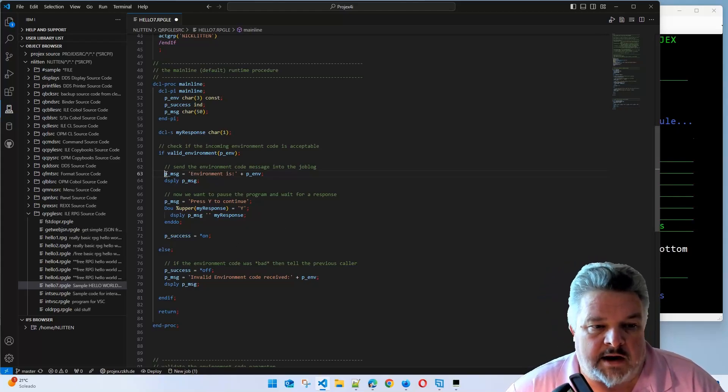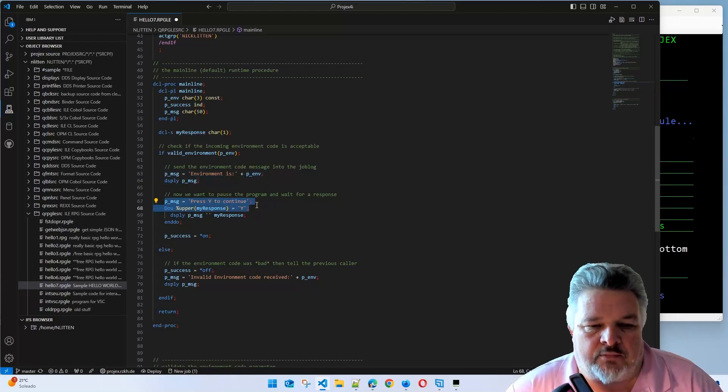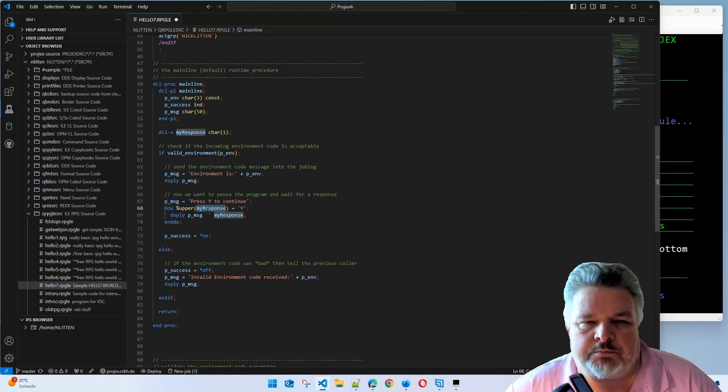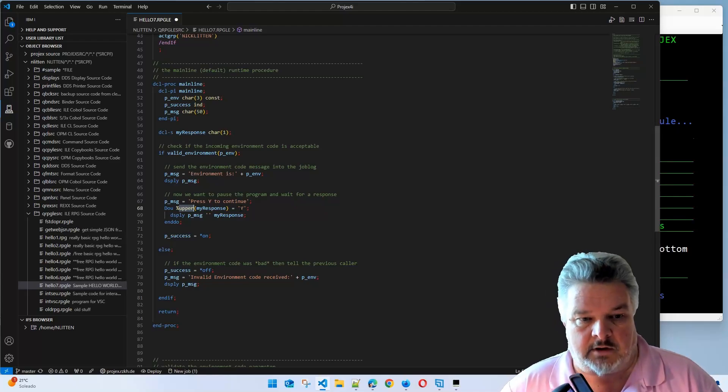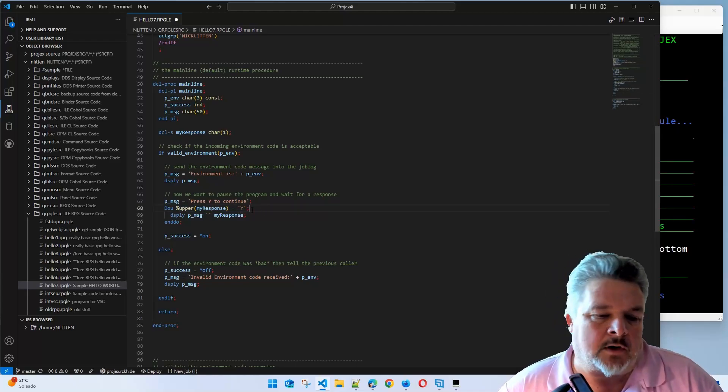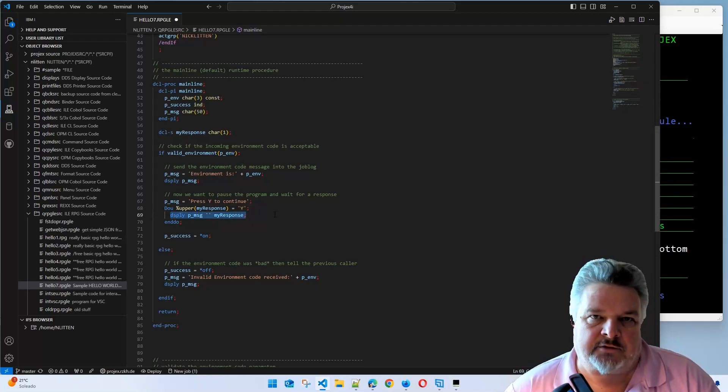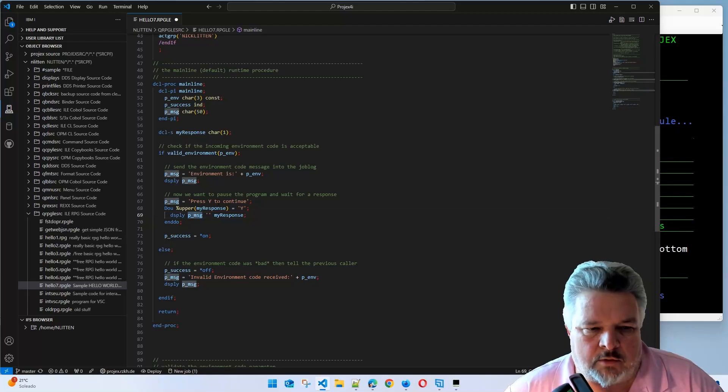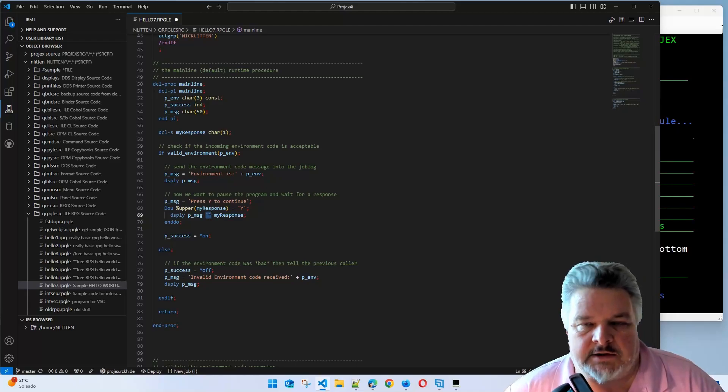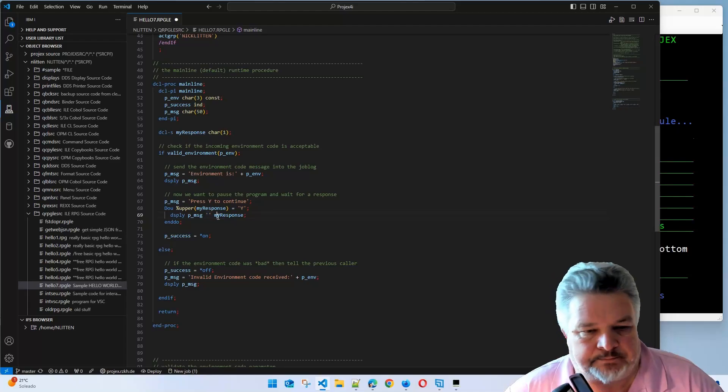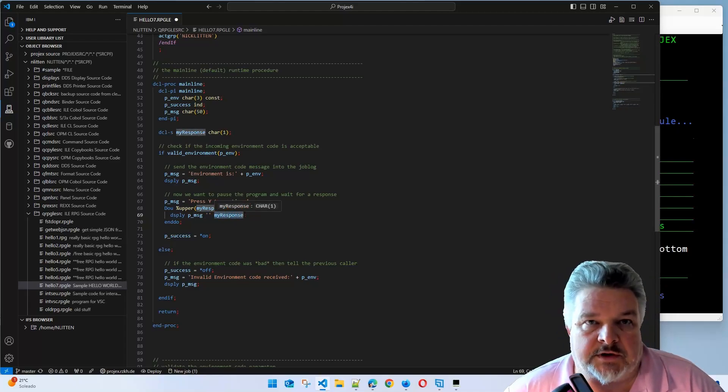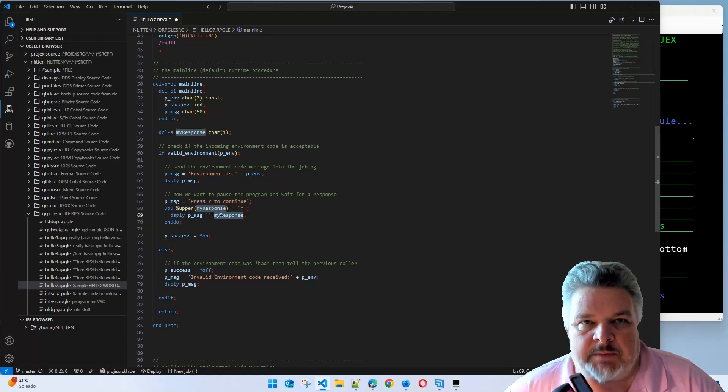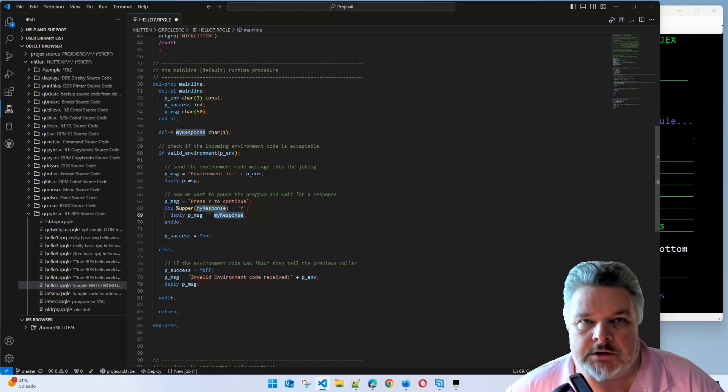A do while loop will never go in if that value isn't satisfied. A do until will always go in. Another way to look at it is do while checks the logic at the top and do until checks the logic at the bottom. So we're saying stick the message onto the screen. Then we're saying press yes to continue, do until the response that comes back, always in uppercase, is equal to Y. The display message is slightly different.